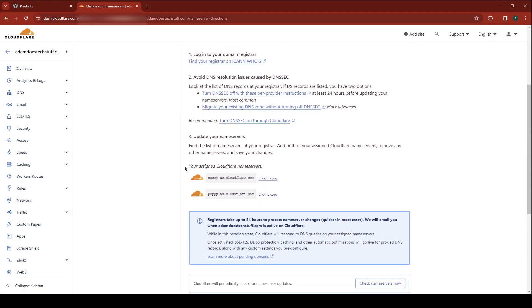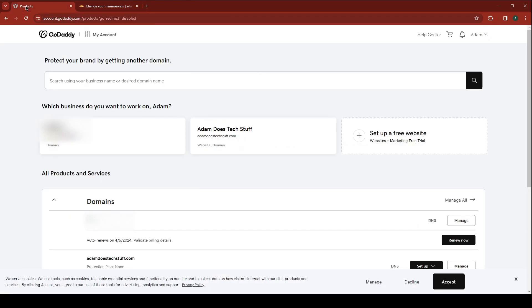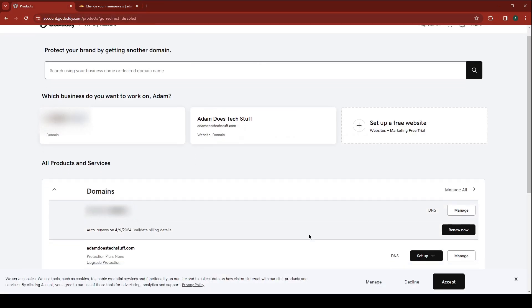Now Cloudflare gives us the name servers that need to be updated inside of GoDaddy. So go ahead and copy the first one and go log into your GoDaddy account.